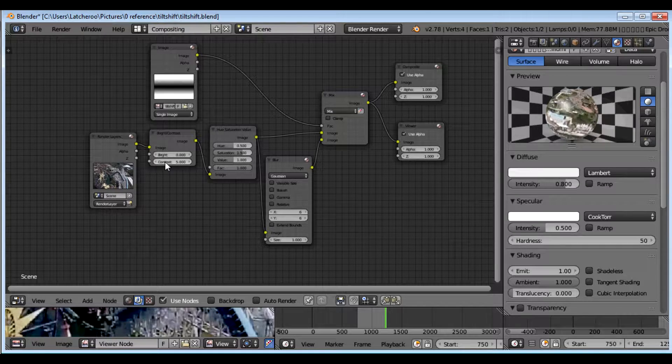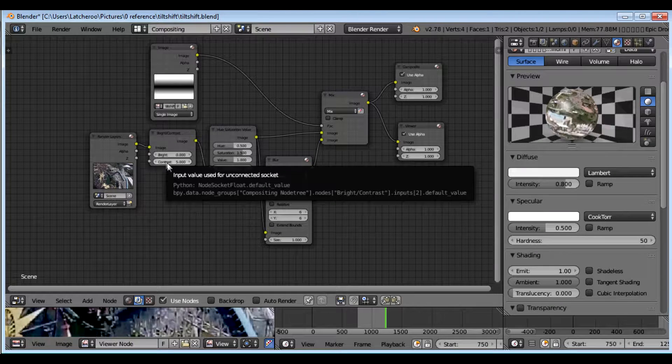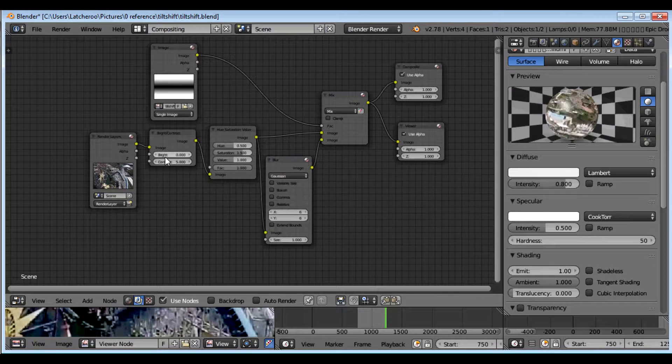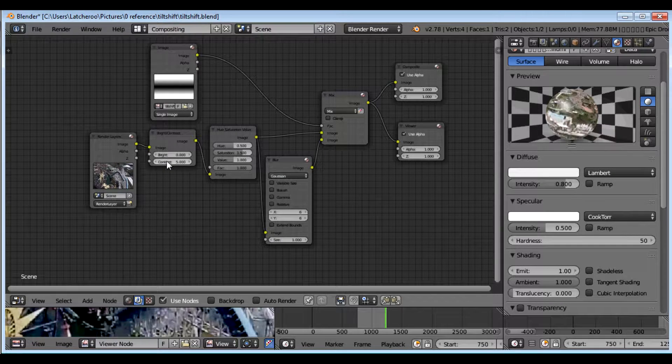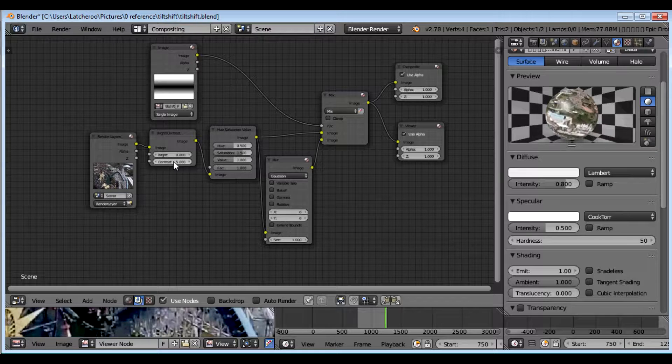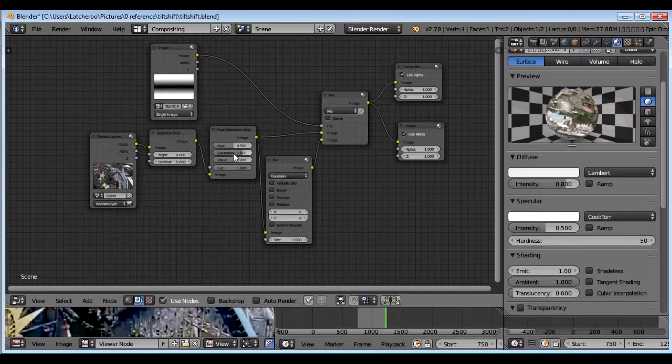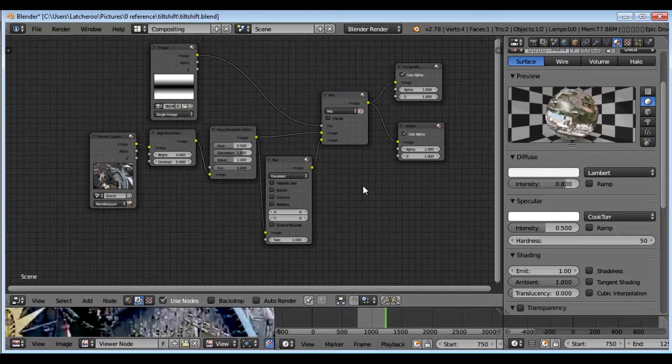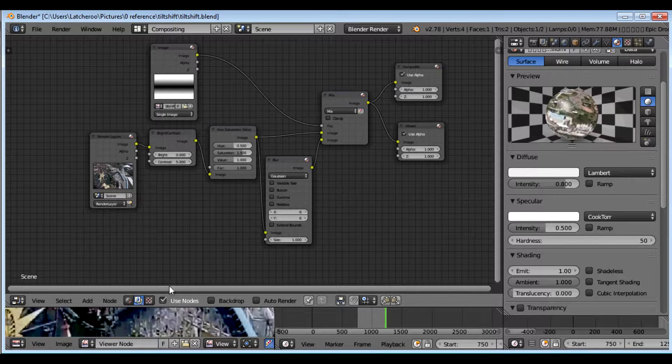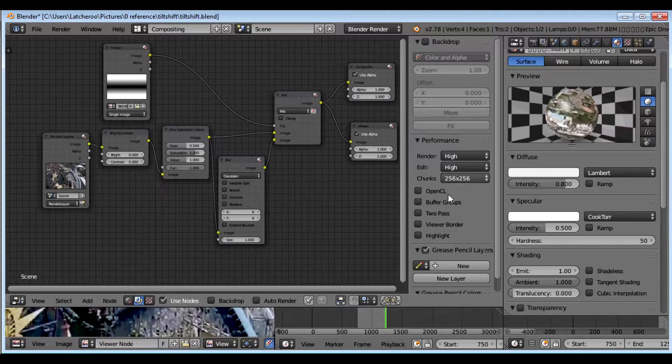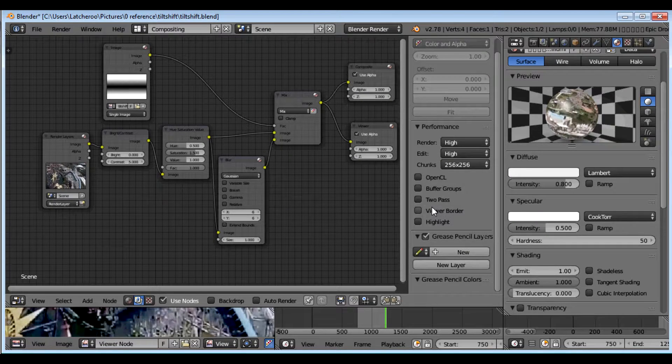So anyway, I turn up my contrast to 5. You can turn it up to 15. You want to adjust it based on what you think looks the best for your footage. In this case, you can also...